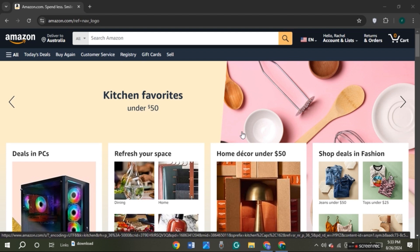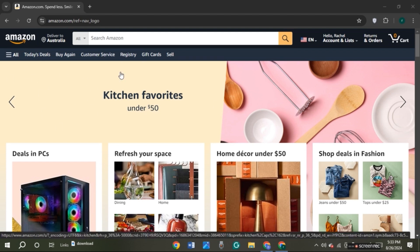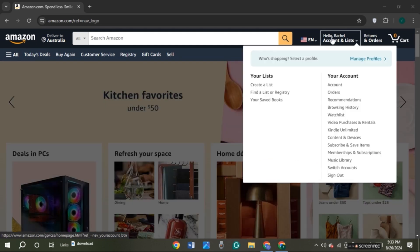You can see over here I'm in the official website of Amazon.com. You can come to this website by simply searching for Amazon.com in the search bar. Over here you'll be able to see your account name. All you have to do is click on it.